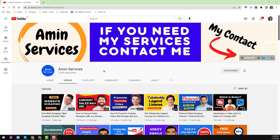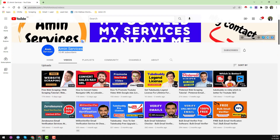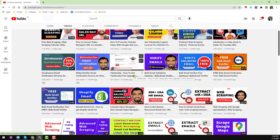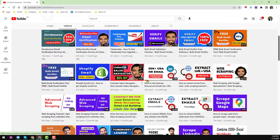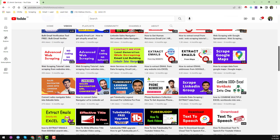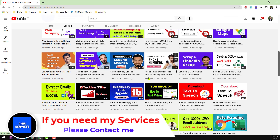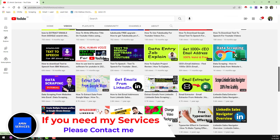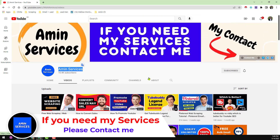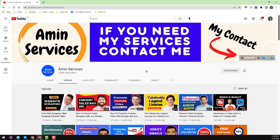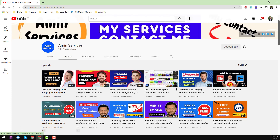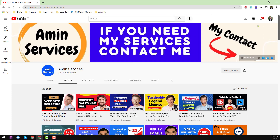Assalamu alaikum, hey everyone, this is Ameen and welcome to my YouTube channel. In this video I will show you another web scraping tutorial. Before starting, if you are new to my channel please subscribe and share this video to your Facebook, Twitter, LinkedIn, WhatsApp and other social media so that other people can learn also. After watching this video, if you need this kind of web scraping service at a very cheap rate, please contact me — all my contact details you will find in the video description below and on my YouTube channel cover page.